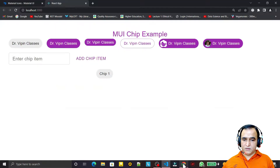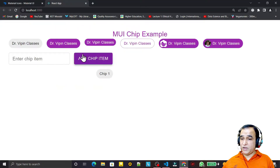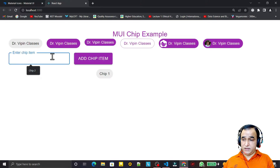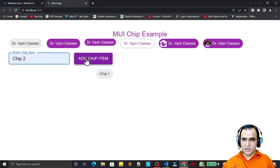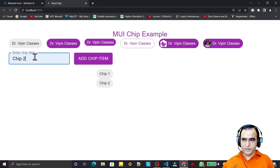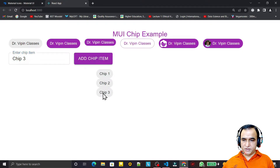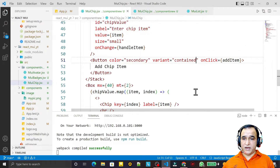Now you see the button is there. I say 'chip 2' — it adds here. I say 'chip 3' — it adds here as chip 3. Like that we can add chips dynamically. We may also have some events on them.